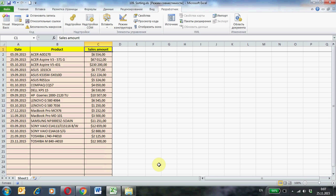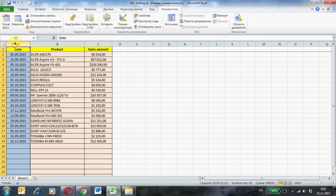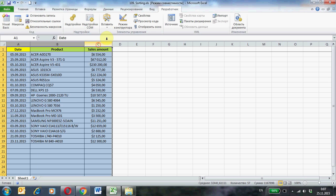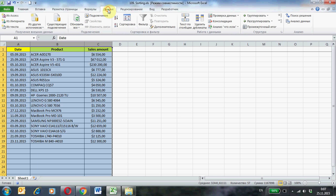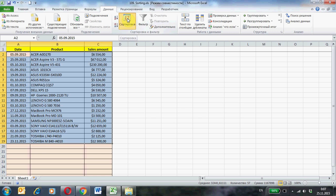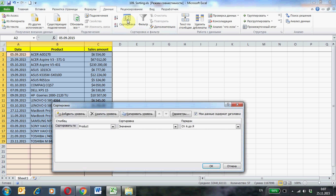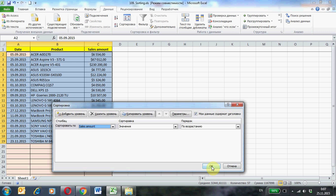Select the table with original data. Data tab, the button sort. Select the field: Sales amount. Ok.